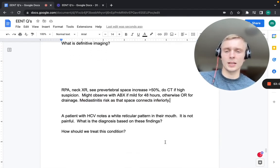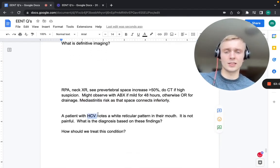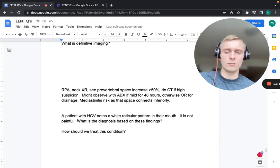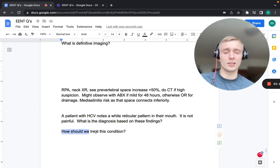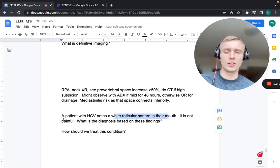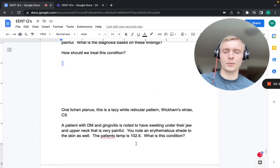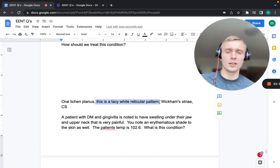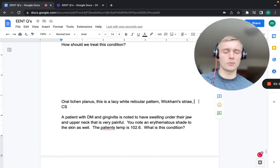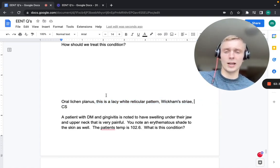A patient with hepatitis C who has painless white reticular patterns in the mouth has oral lichen planus — also called Wickham striae. Treatment: corticosteroids.